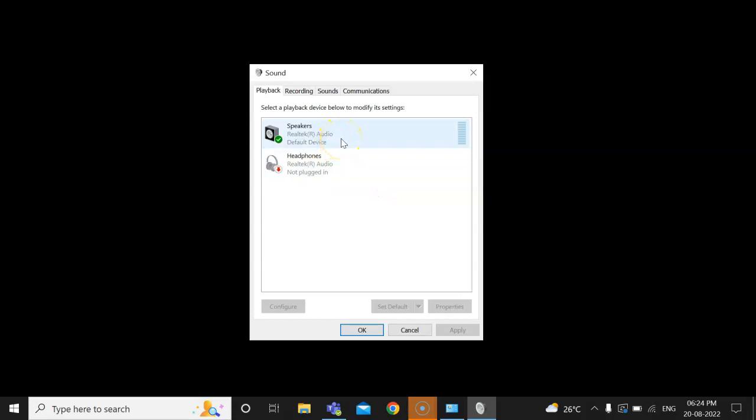By default device is speakers, right. Now let me try to connect my monitor. As soon as I connect, it will start showing another icon over here. Let me connect. I have connected my HDMI monitor now.